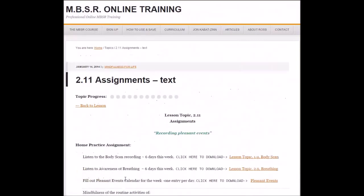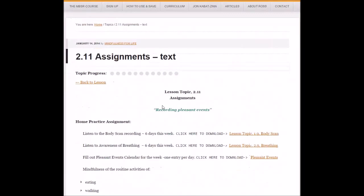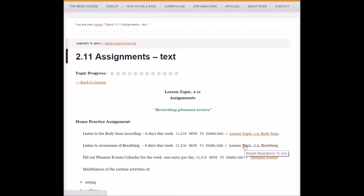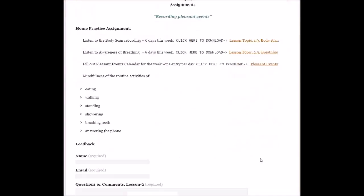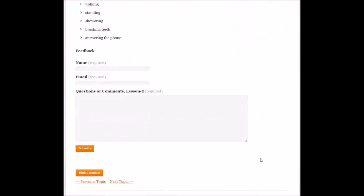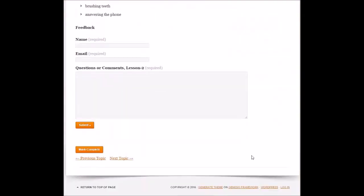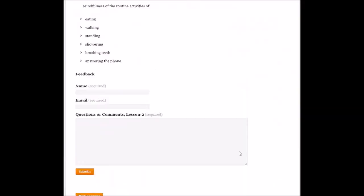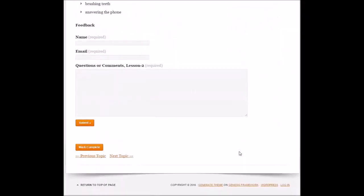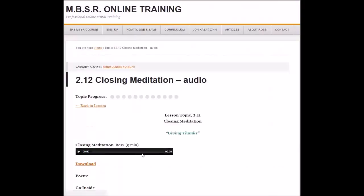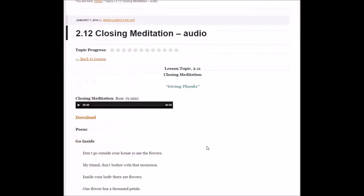Each lesson will have assignments that you will have to do, and they are to be done each day. A body scan and some breathing practice, and then just a record of pleasant events. All this is important because unless we pay attention to these different aspects of our day, we don't get an opportunity to better understand and work with them.